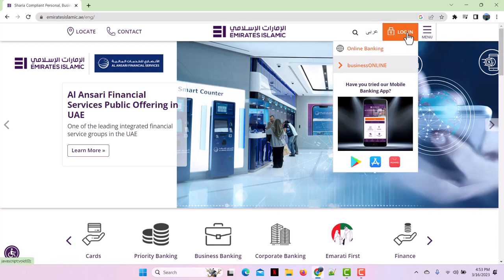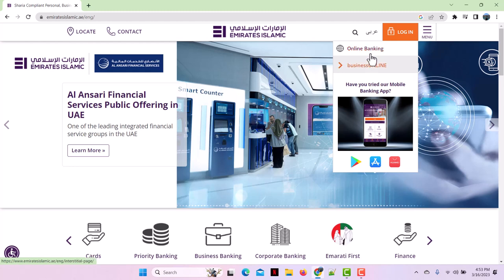If you hover over it, you'll see two options: online banking and business online. Business online is for business online banking, and online banking is for personal accounts. Simply tap on online banking.